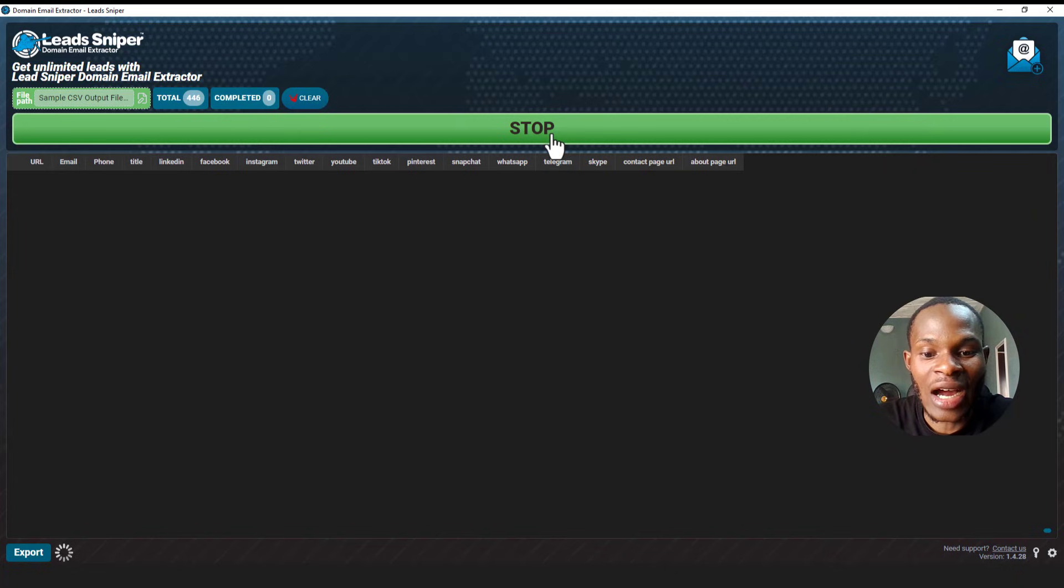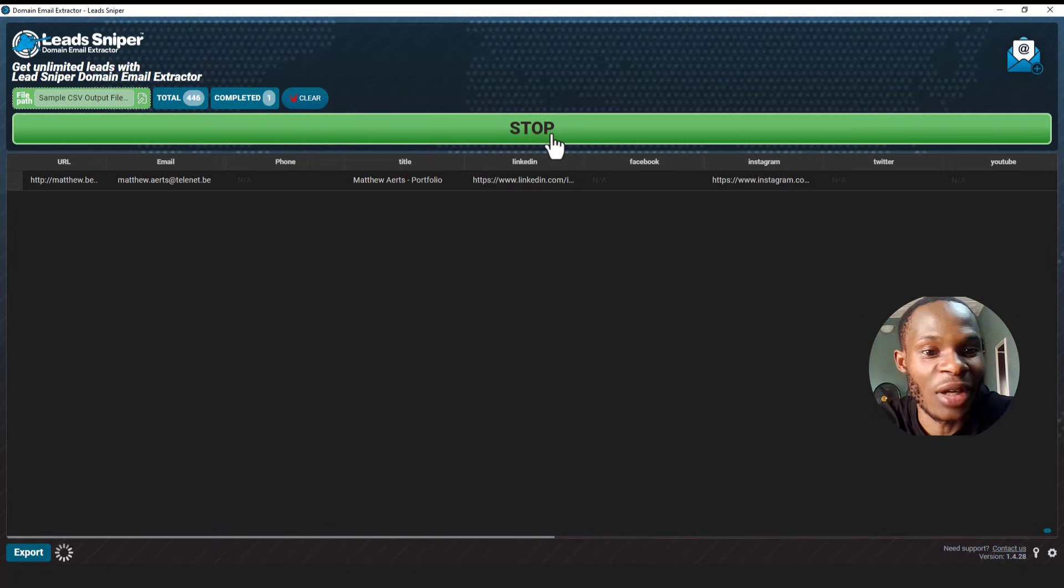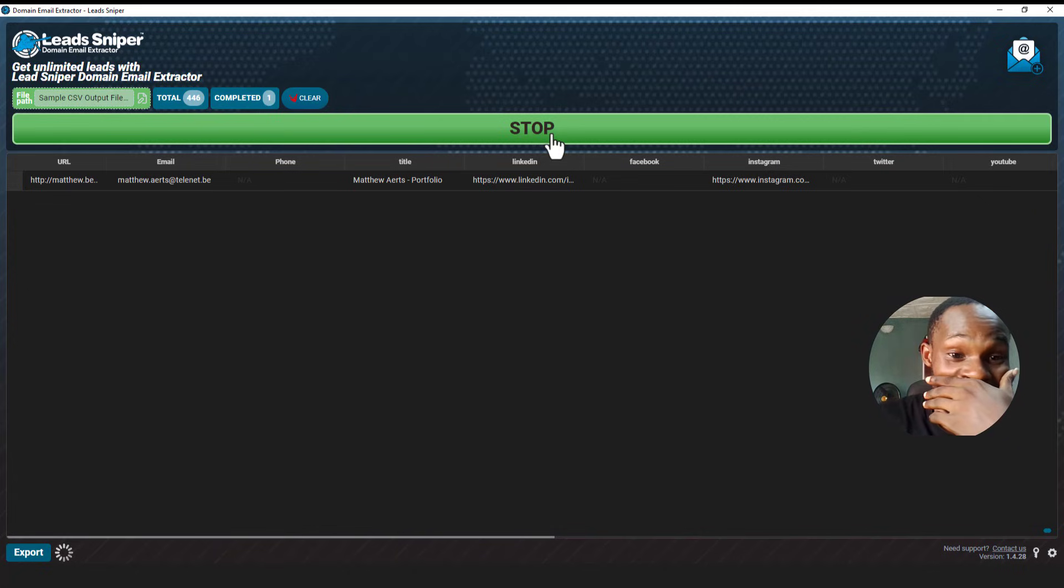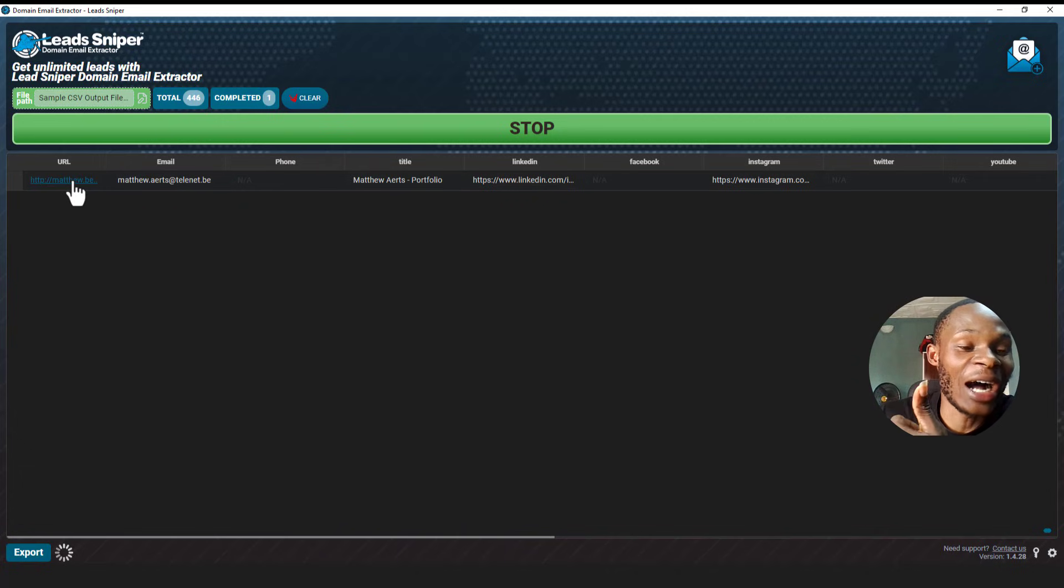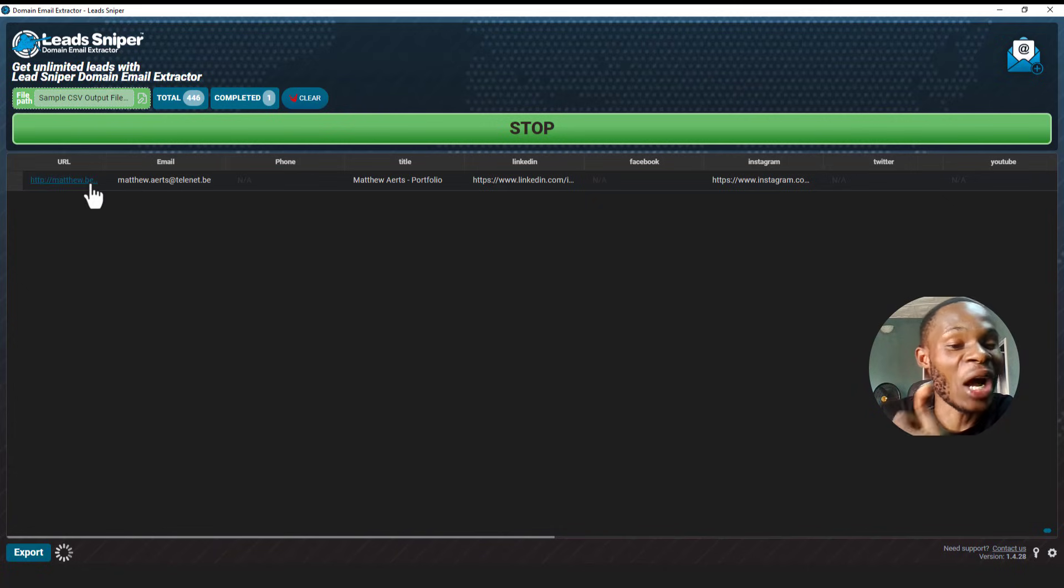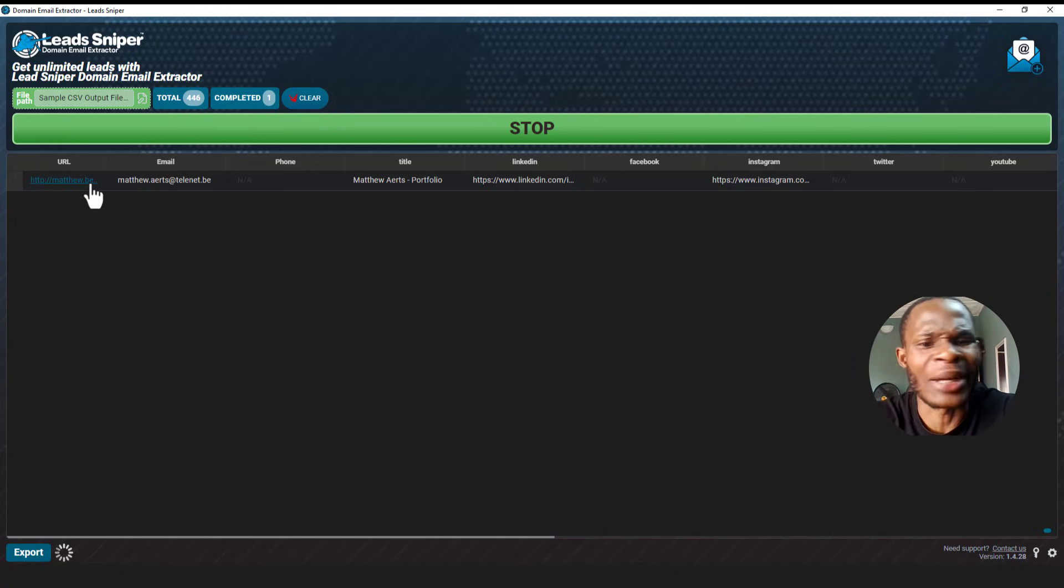So we can see it started already. Let's just see. Oh my goodness, oh my goodness guys, this is working, this is really really working. I mean, look at the particular website URL and you can see here is the email address attached to this particular website.